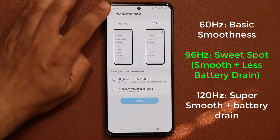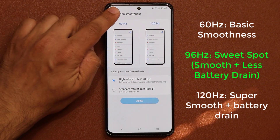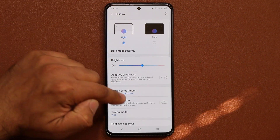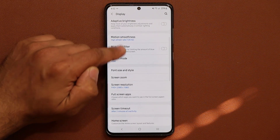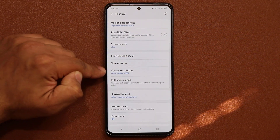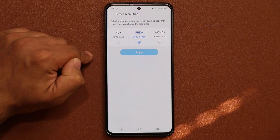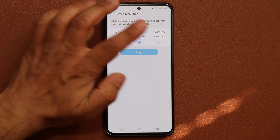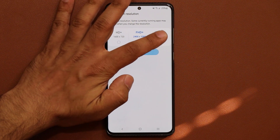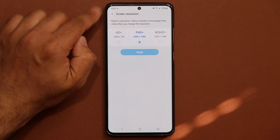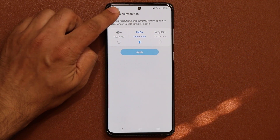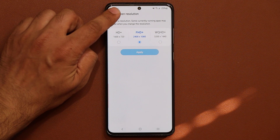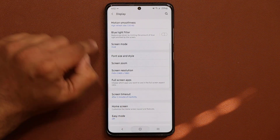The very first thing you want to do before you even continue is go back to your display, and make sure that the screen resolution is set to full high definition plus and not WQHD plus. Once we're done with that, go right back to the home screen.